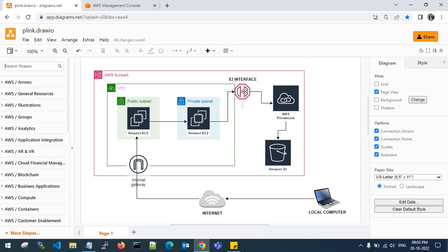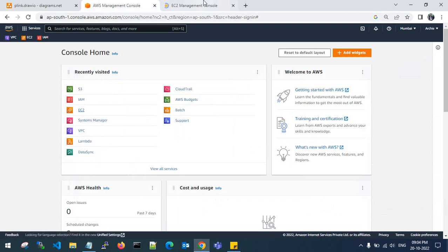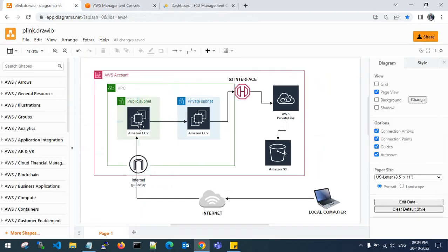With the S3 interface endpoint, you can fetch S3 buckets in AWS services. I am using the AWS account, the AWS VPC services, and Amazon S3 services. Let's go back to the console and launch EC2 instances — one in the public subnet, one in the private subnet, and one S3 interface endpoint. You also need an S3 bucket with some folders or objects inside it.